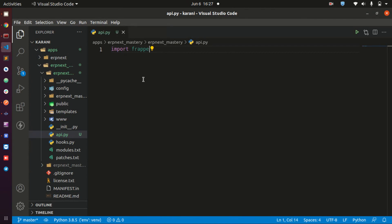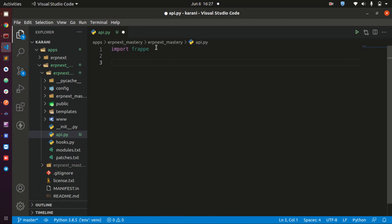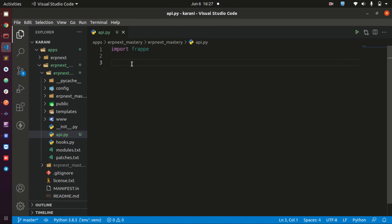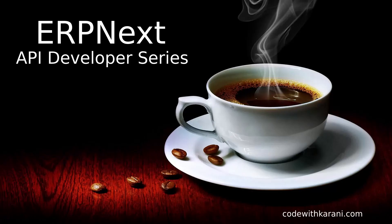This is where we are going to be starting to write our code. In the next section — lesson number three — we are going to be creating our first API. Thank you so much and see you in the next lecture.